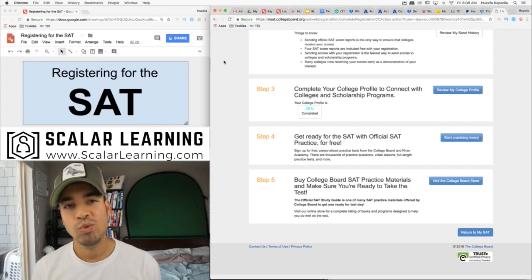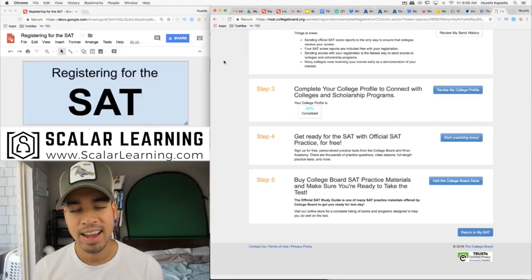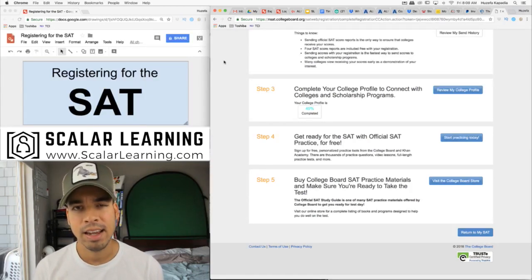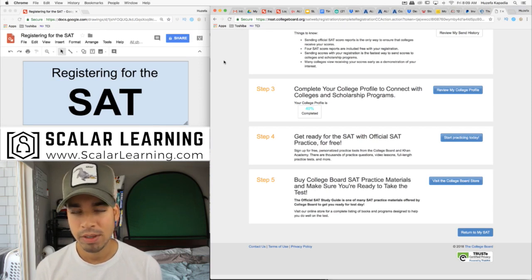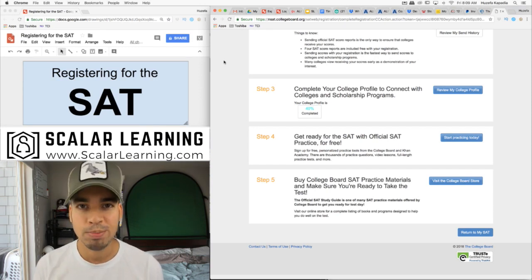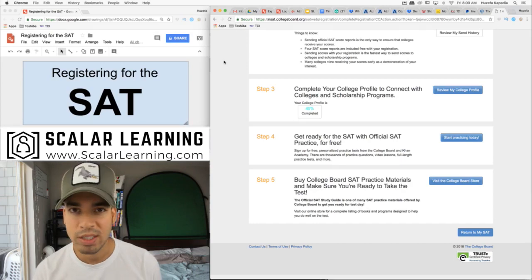So that is how you register for the SAT. For any of you guys who are taking it in August 2018, August 25th, I will be taking it too. And I will be of course posting my scores on my YouTube channel once I get them.